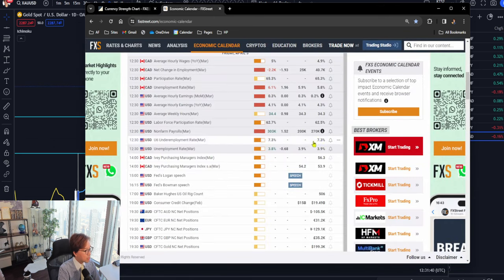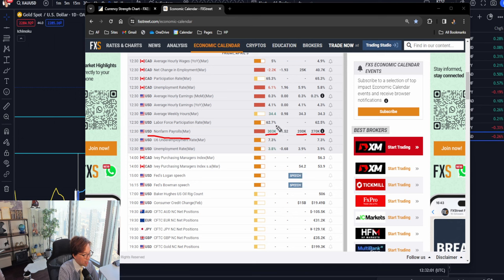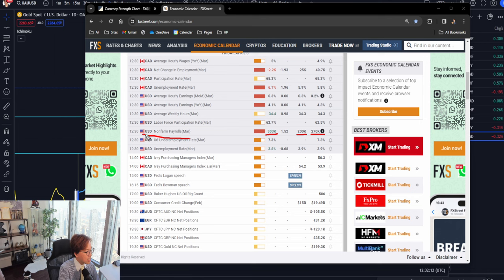Let me check the news result. As a result, I can see that non-farm payrolls — before it was 270k, consensus was 200k, and the actual was 303k. The actual result was much higher and much better than the previous and much better than the consensus. So in this case, USD is bought.